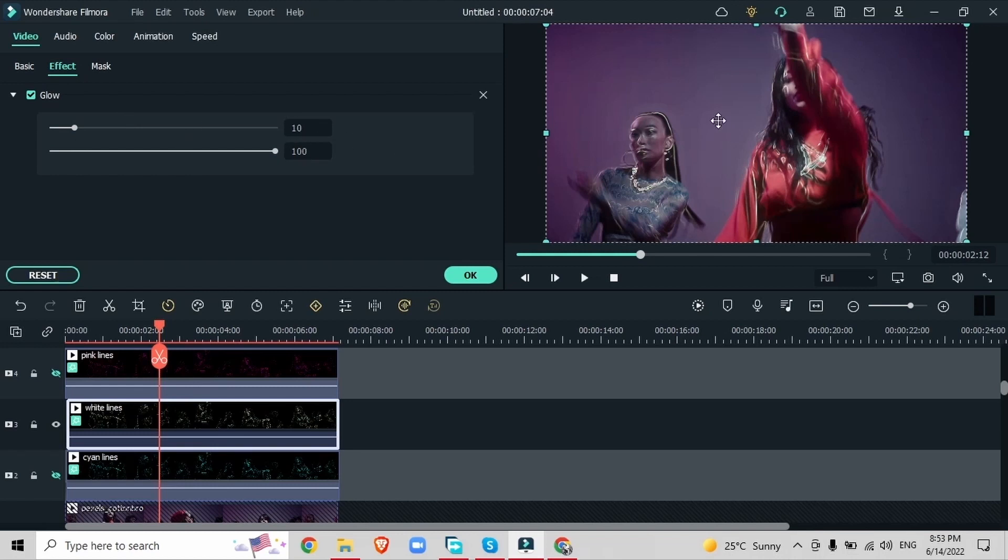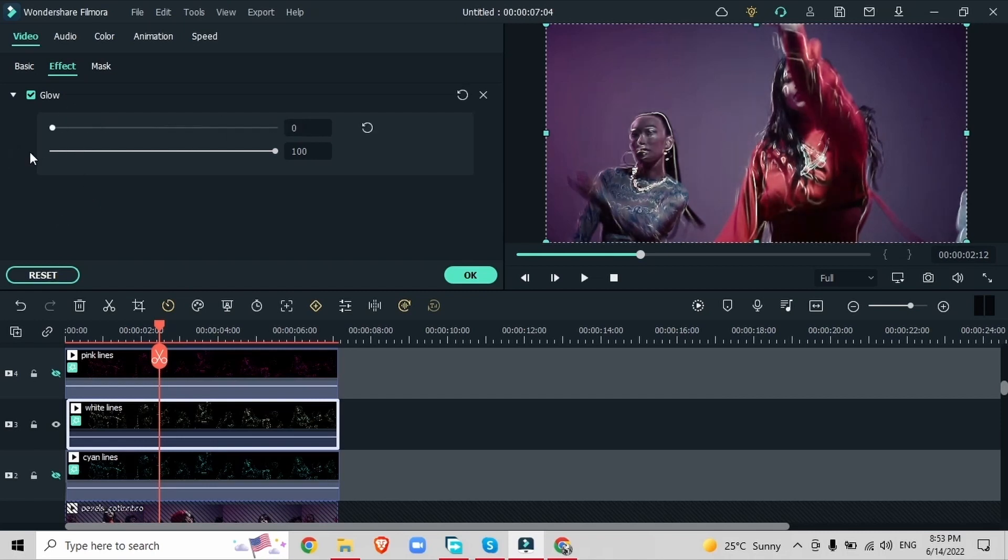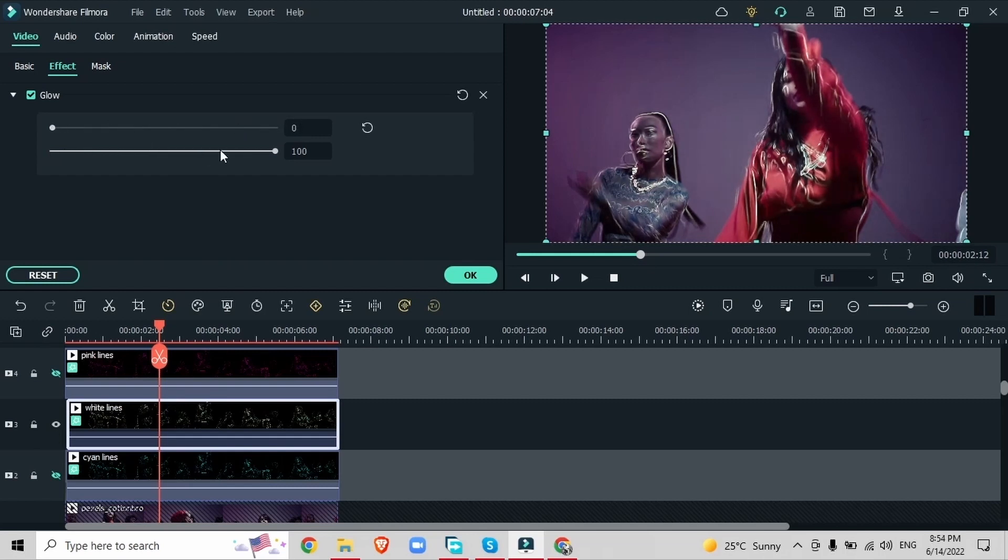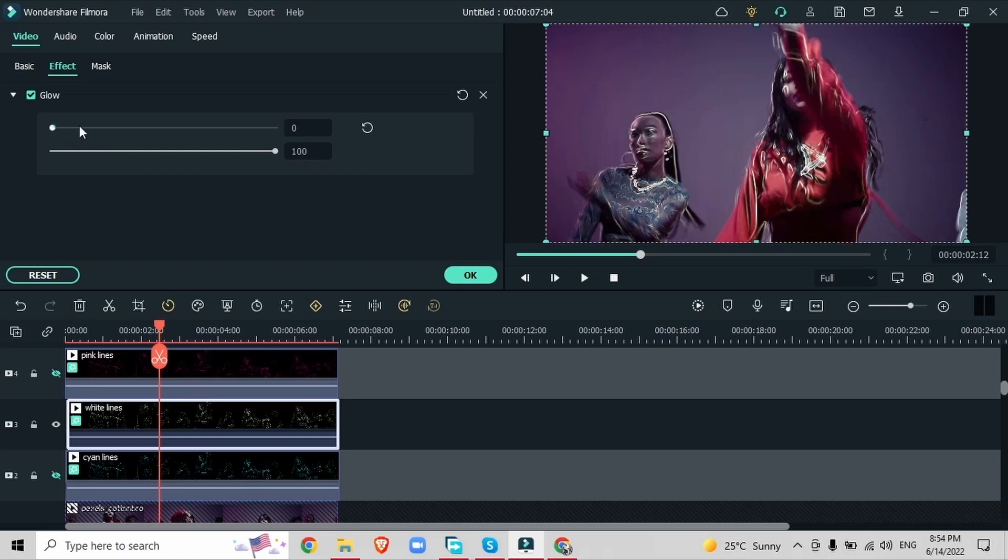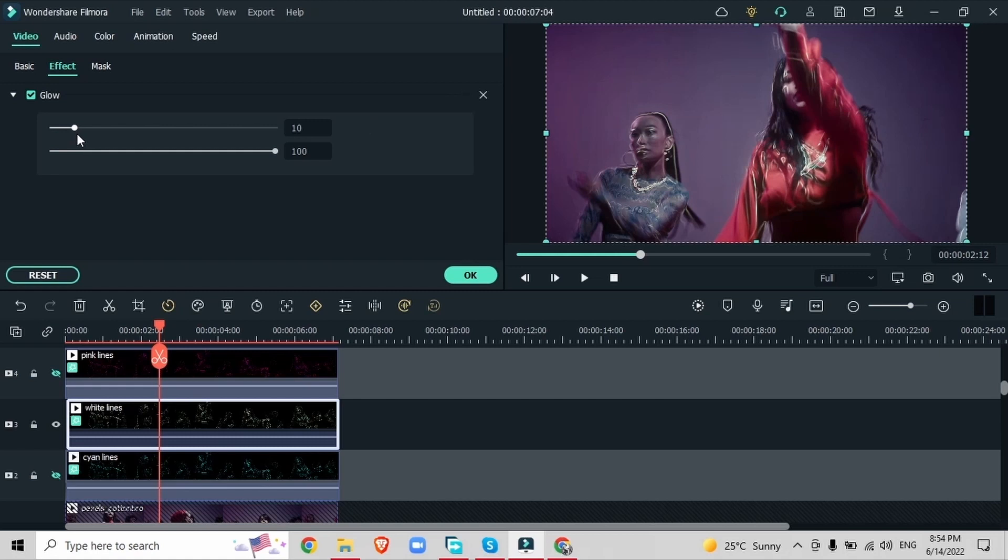You could go ahead and work with these settings but I like to keep them the way they are. It's looking pretty good but if yours isn't then you can just work around with these settings. You can work with the radius and the opacity. Make sure the opacity is at 100 but you can work around with the radius and get a result that you want. I will stick with the default which is 10.